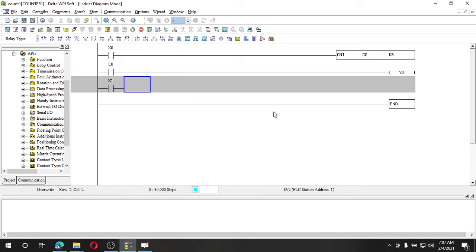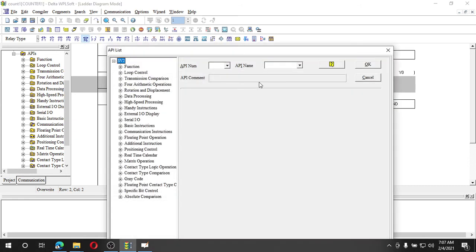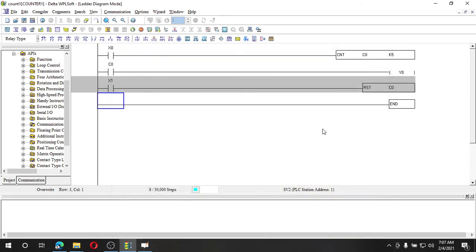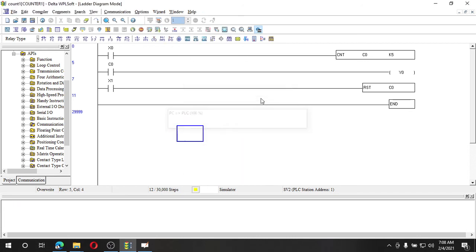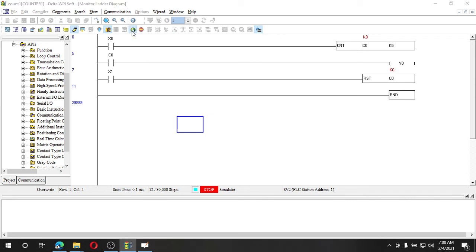To reset the counter we need a separate operation. I'll stop, insert a new row, and add a reset switch — a separate NO contact. Using F6 I'll choose the RST instruction and set it to reset counter C0. As soon as this switch is activated, the count will be reset, which is useful for multiple purposes.